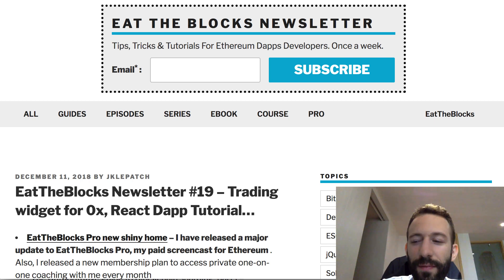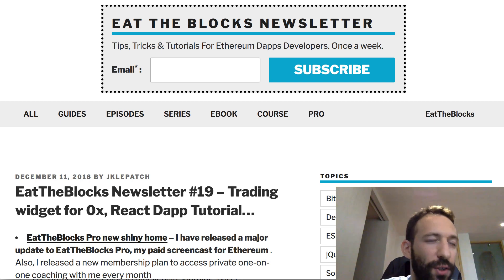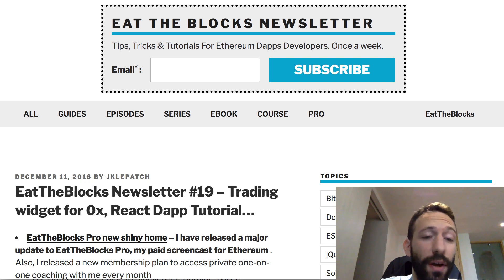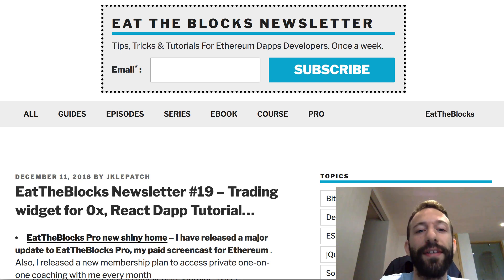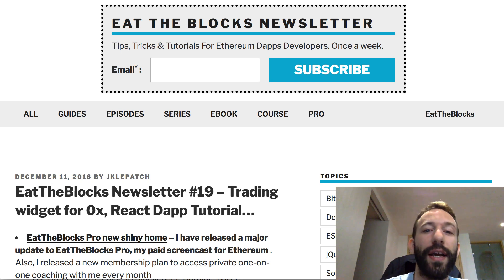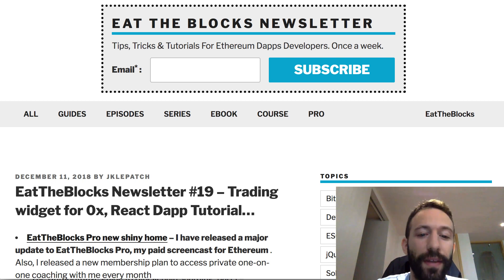Hey, welcome to this newsletter of ItTheBlocks. Every week I talk about the latest news and tutorials about Ethereum dApp development and Ethereum smart contracts. If you haven't subscribed to the newsletter, make sure to go to the website of ItTheBlocks, input your email, and every week you will receive the newsletter.